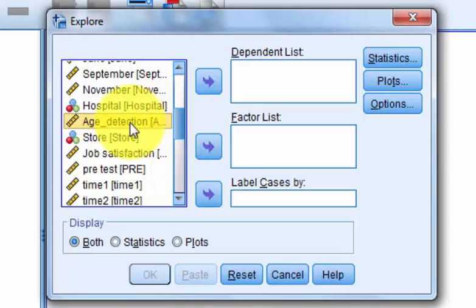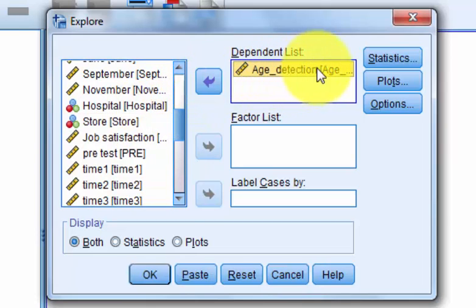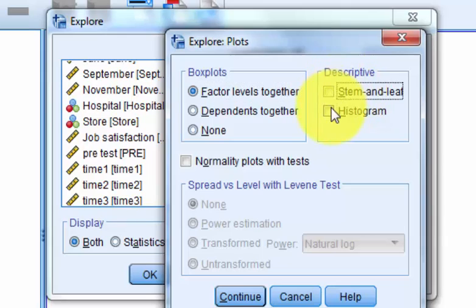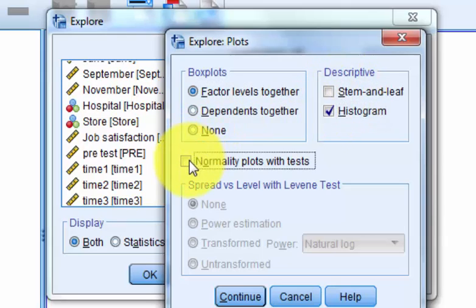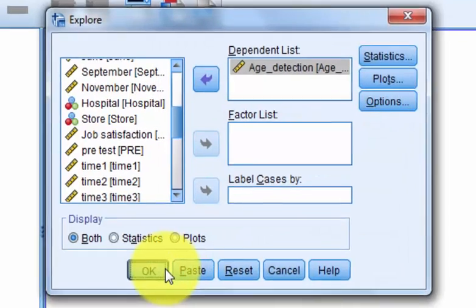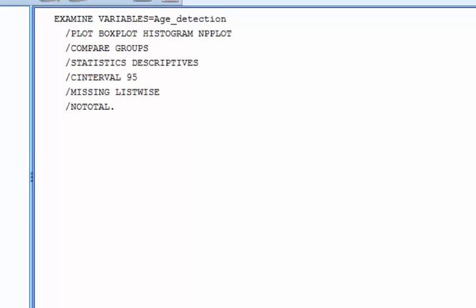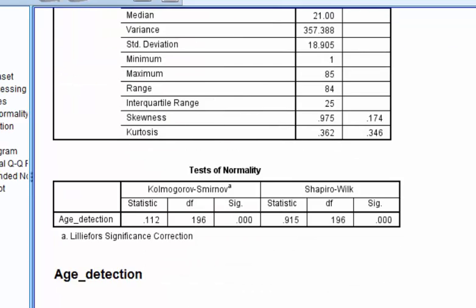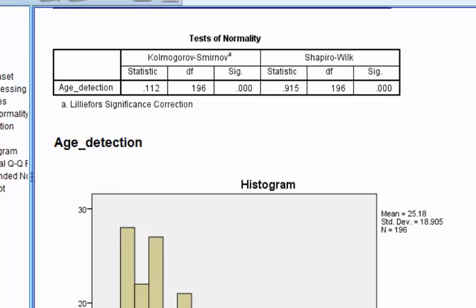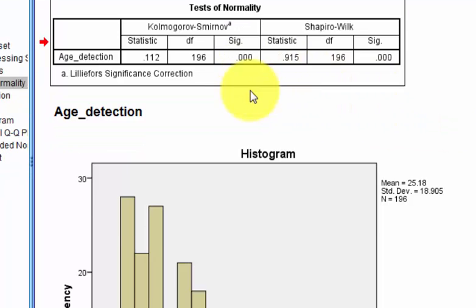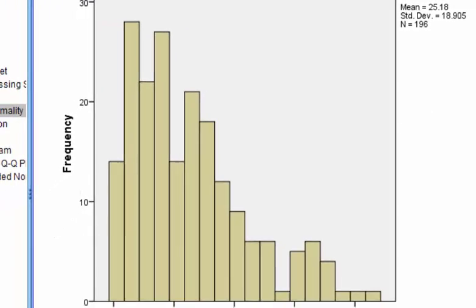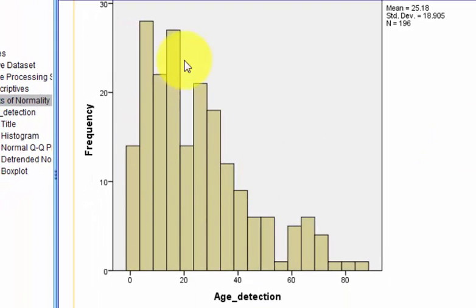Age is the dependent variable, and we only check the DV for normality. We'll run Histogram and normality plots, click Continue, click OK. Looking at the test for normality, it violates the assumption — that is not a normal data set. Strike one.